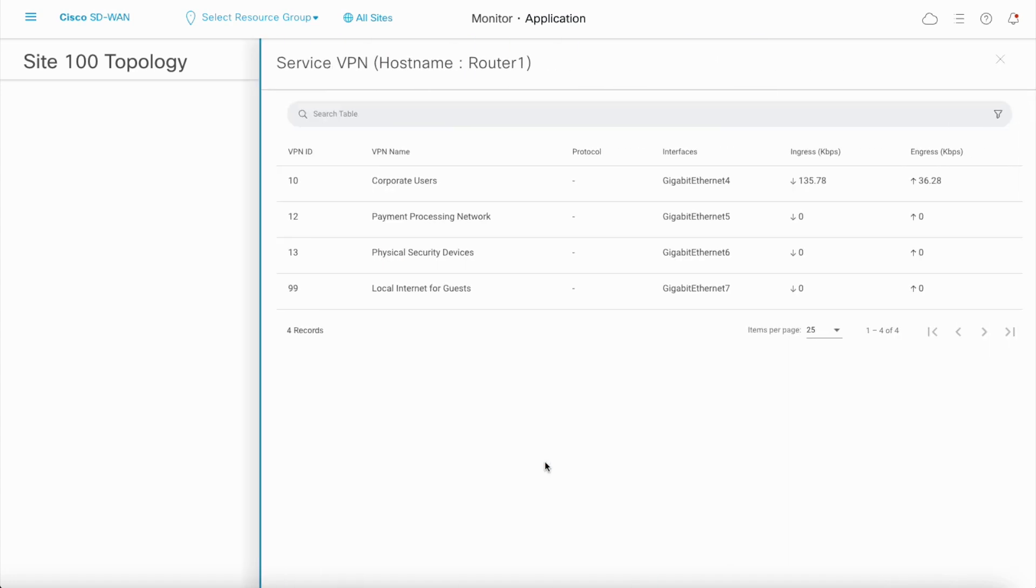This will show a sidebar with details of all the service VPNs, like VPN ID, VPN name, protocol and the interface name.